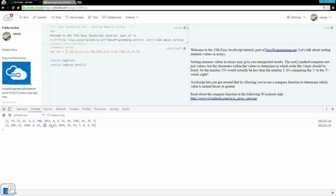So what's happening? As you can see, it's treating this as if it was text. So just like the letter A is less than B, here 1 is less than the 2 here. So the sort is a little quirky.